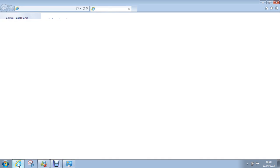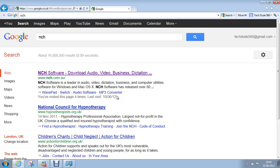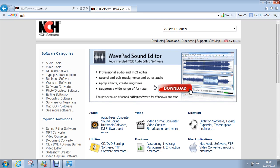You want to open up your internet. Go to NCH software. Download, download what you had. You should get it free because that's basically what I've done.